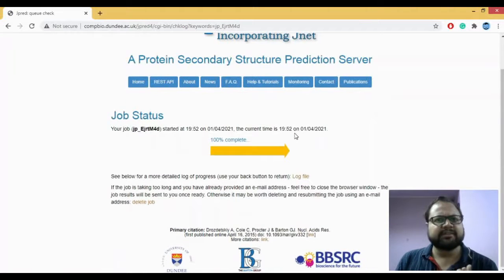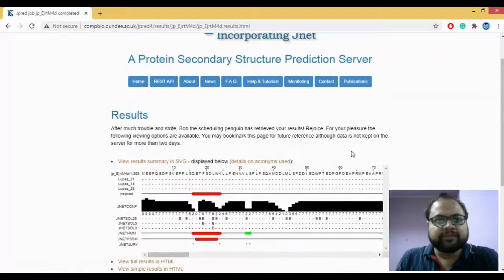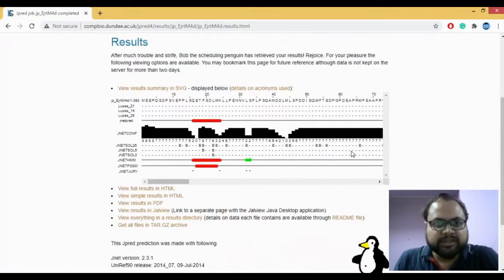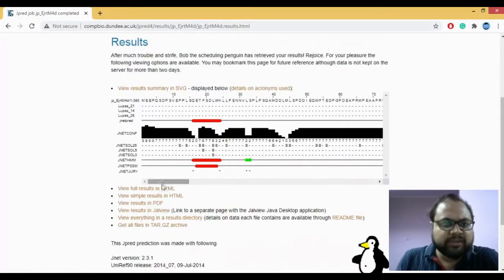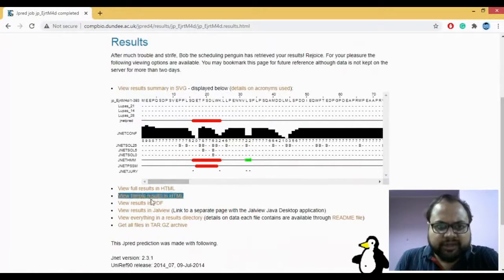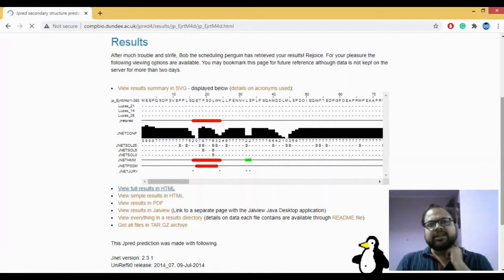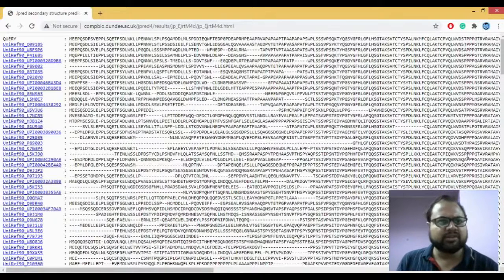Give it some time and the results appear. Now let's see what's present. To view this, you can select 'View Results in HTML' or in PDF — there are multiple options. Let's go for 'View Results in HTML' to get a much clearer idea.